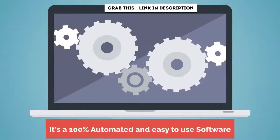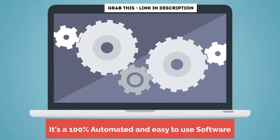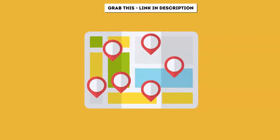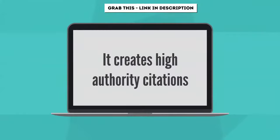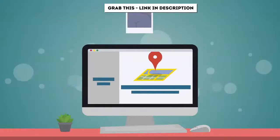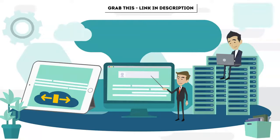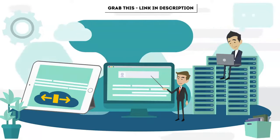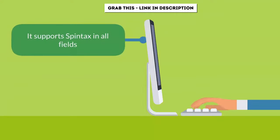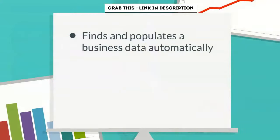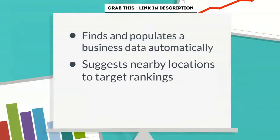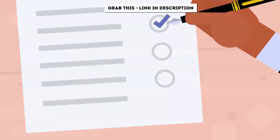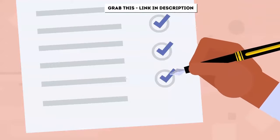And GMB Snap takes care of everything you could possibly think of. It's 100% automated and easy-to-use software. It has specific location targeting, creates high-authority citations, creates high-authority backlinks, creates maps with videos and images, ranks for multiple keywords at once, supports spin tax in all fields, has article spinner software built in, finds and populates business data automatically, suggests nearby locations to target rankings, pings your maps links to get indexed. And the list goes on and on. It has everything.